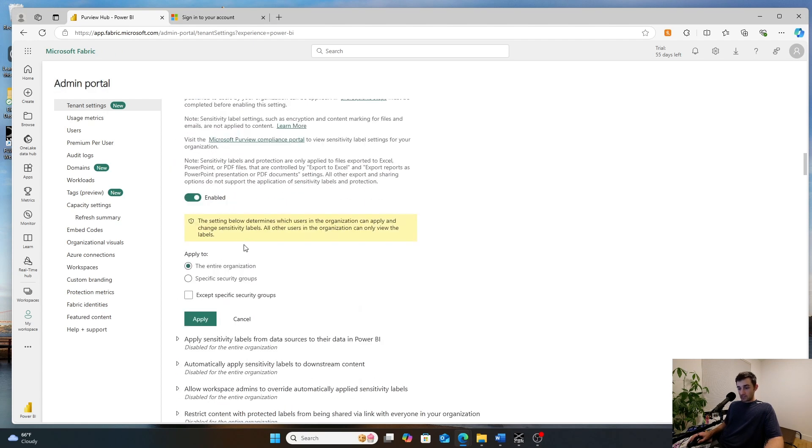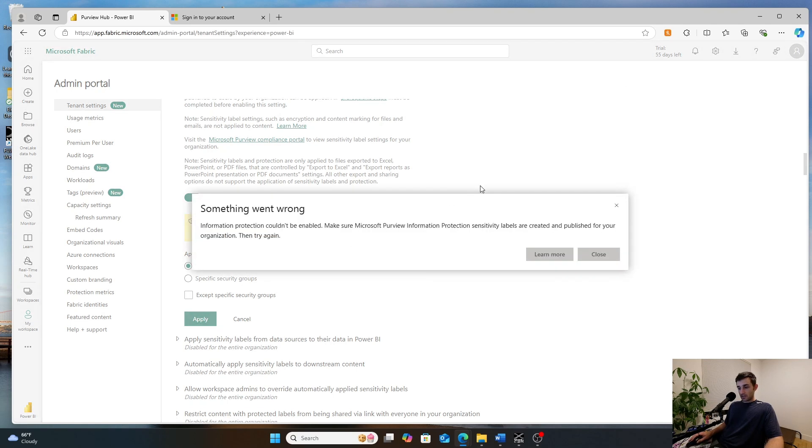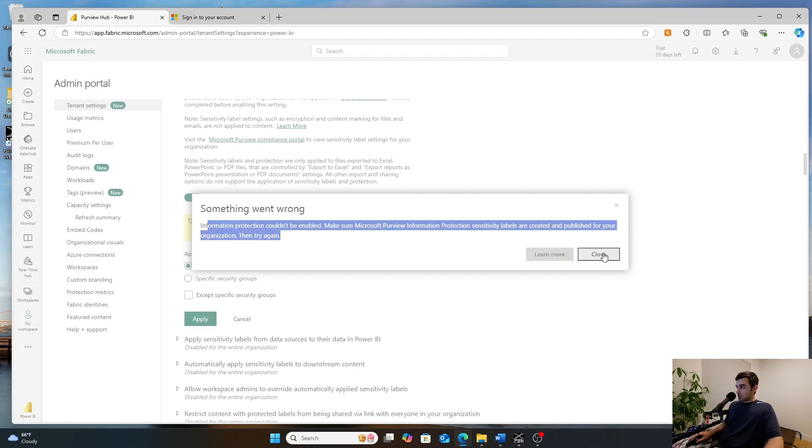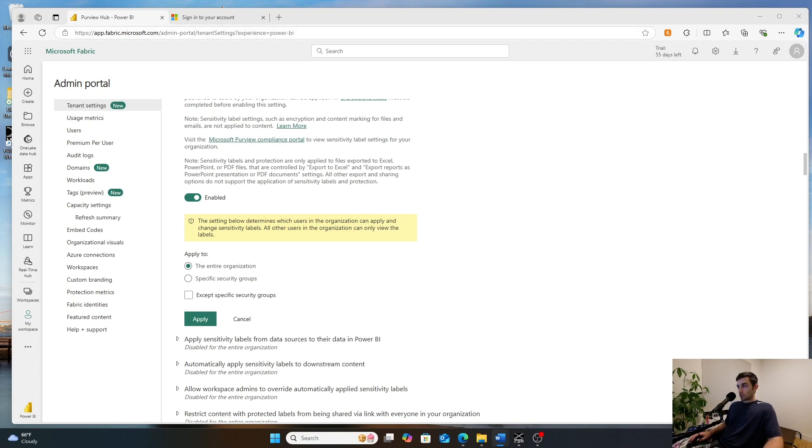Since I'm just in a trial, if I try to go ahead and turn this on, I'll go ahead and get an error. But once these labels are turned on, you can go ahead and apply them to the majority of your fabric items.